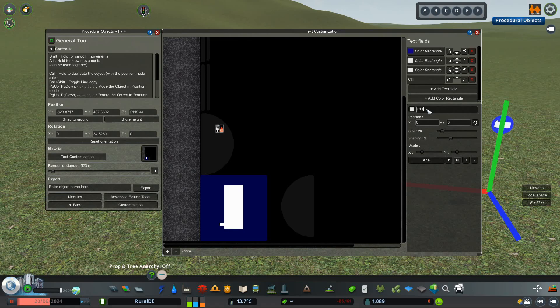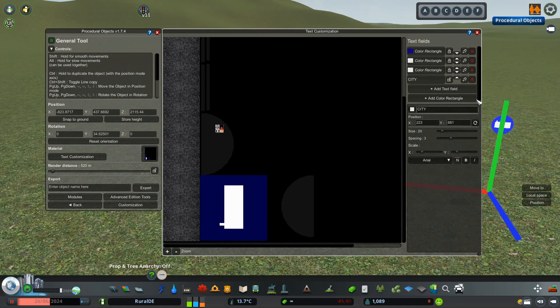Now we are going to add a text field and add it on top of the white rectangle. We're going to write city on that. I recommend turning it into bold text to make it look better.